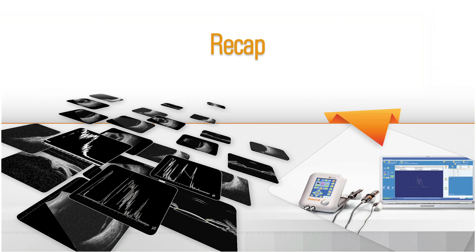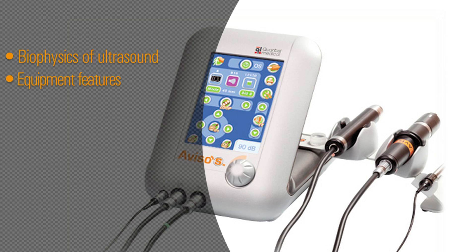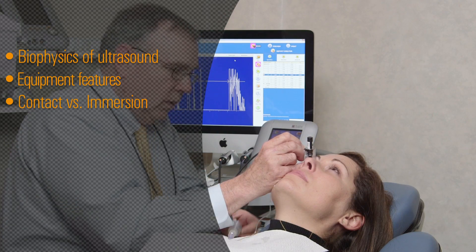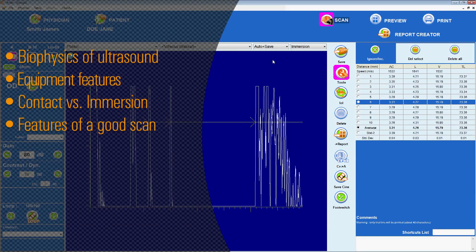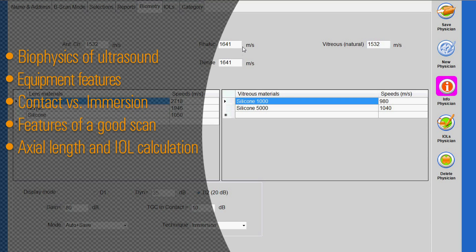To recap, in this presentation we discussed the basic physics of ultrasound, the equipment features of the Aviso system, contact versus immersion methods of biometry, features of a good scan, the process of axial length measurement and IOL calculation, and indications for performing an additional B-scan study.